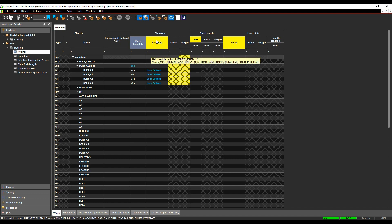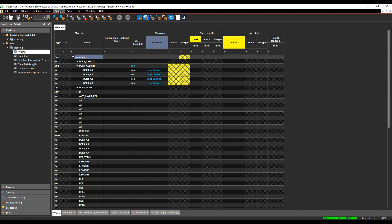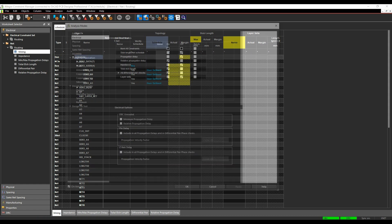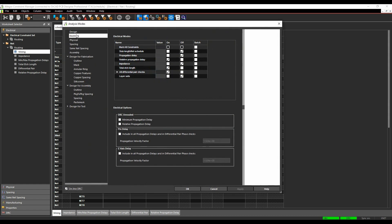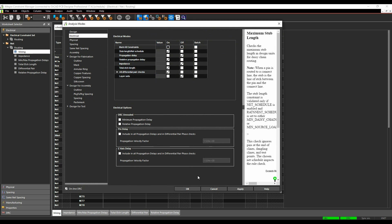So we can do that in one of two ways. We can do a right mouse button on the column heading here and just choose analysis mode or we can go to analyze analysis modes. Look at the electrical and you can see a stub length net schedule is turned off. So we'll just turn that on.